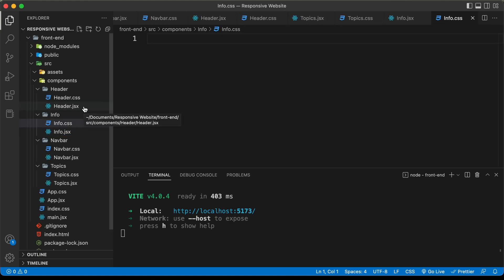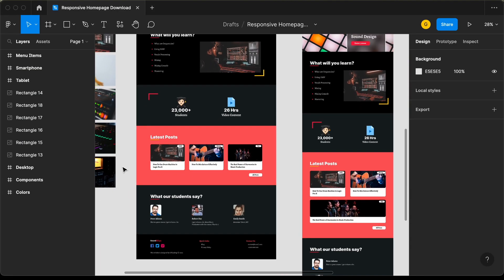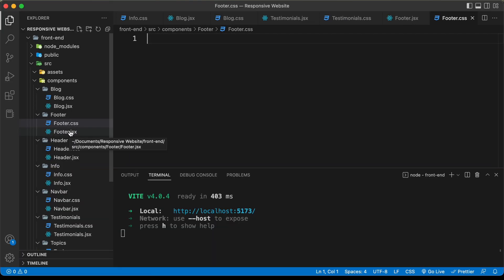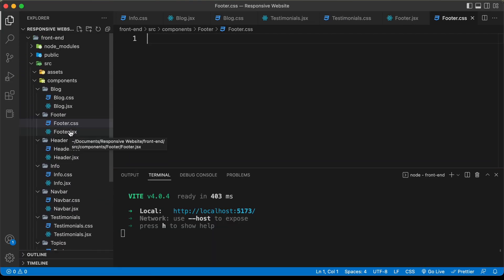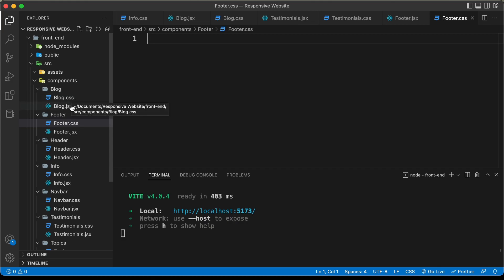Now let's just go ahead and speed up the process of creating all these components. Right here, we have created the folders and files for each of the components. Now let's write the basic code for the components.